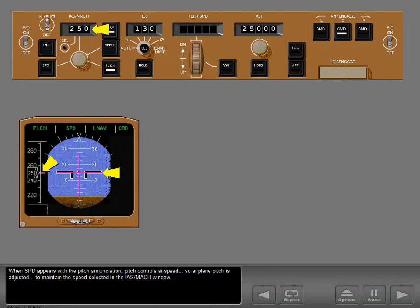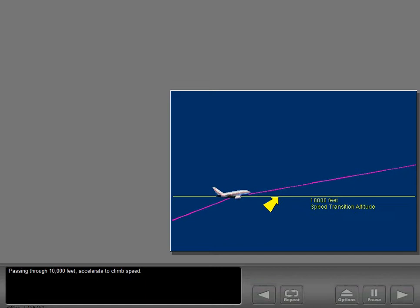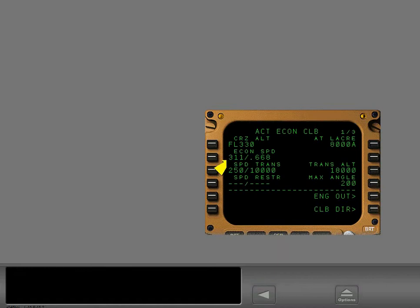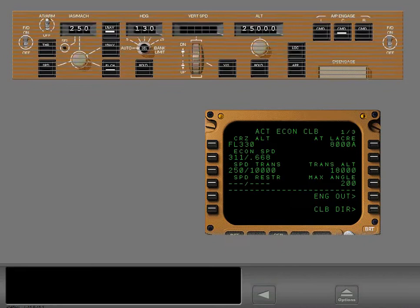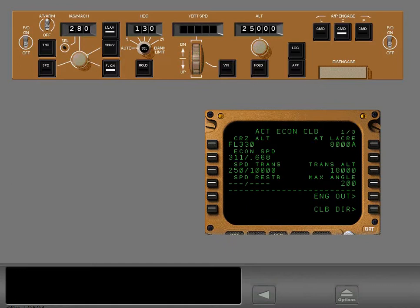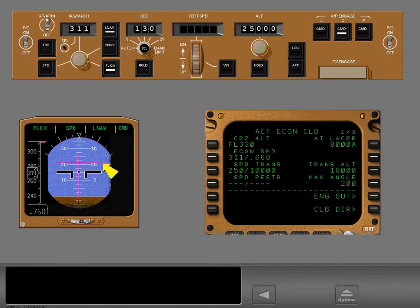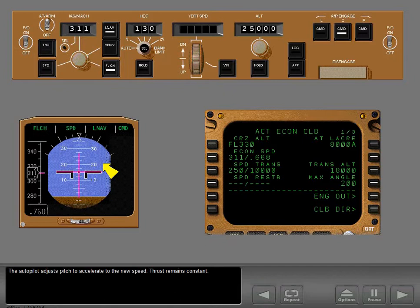Passing through 10,000 feet, accelerate to climb speed. The FMC shows the Econ climb speed — set the climb speed on the MCP. The autopilot adjusts pitch to accelerate to the new speed while thrust remains constant.